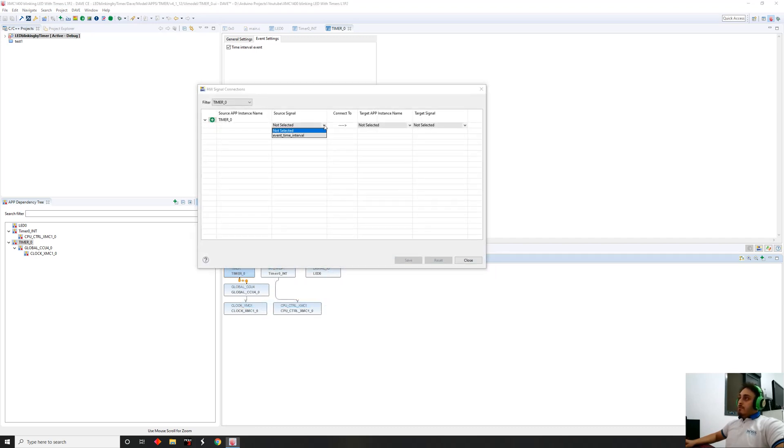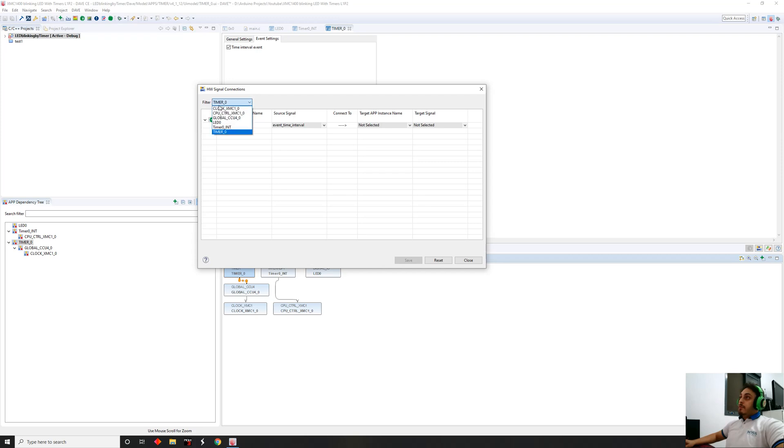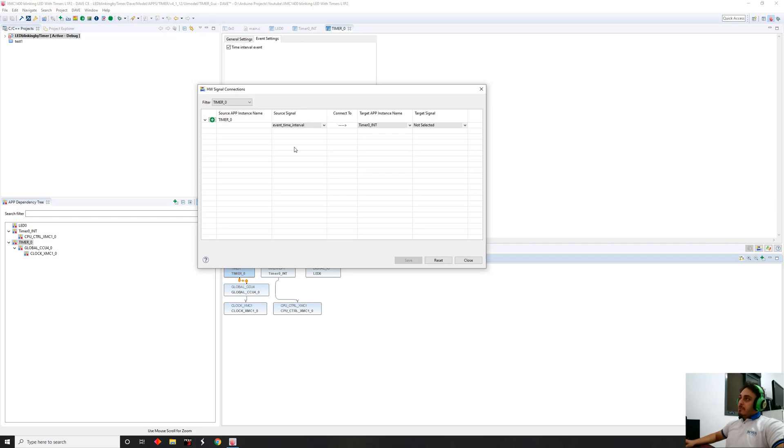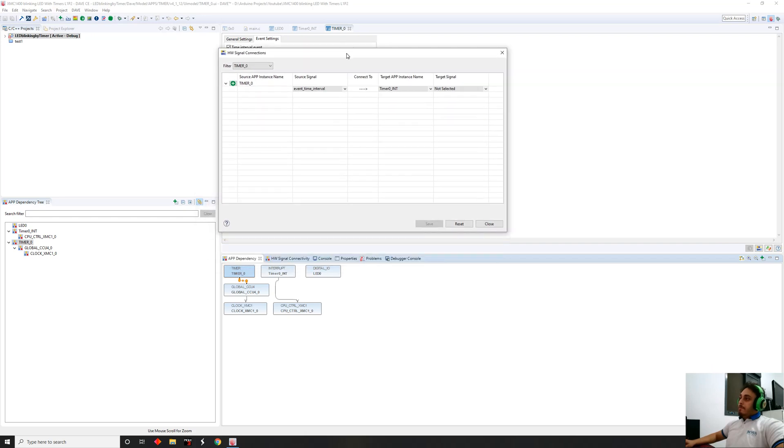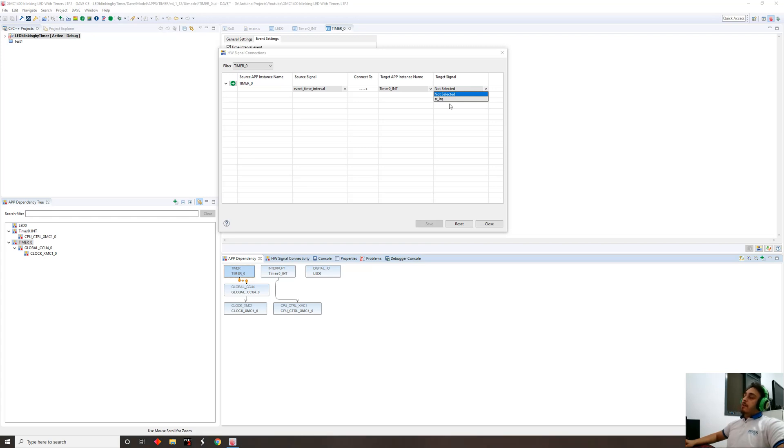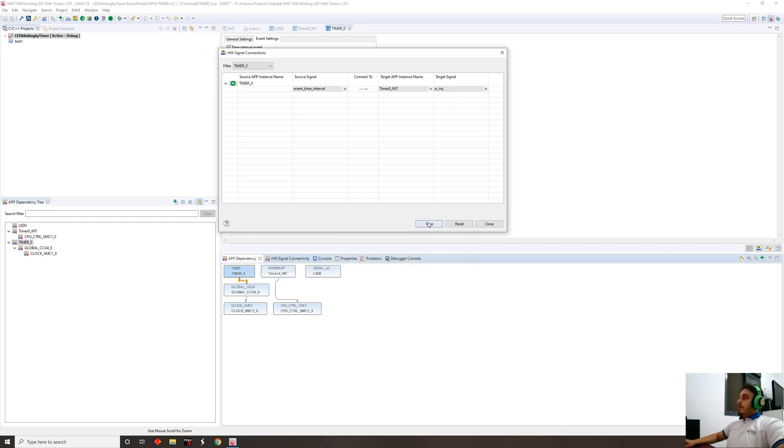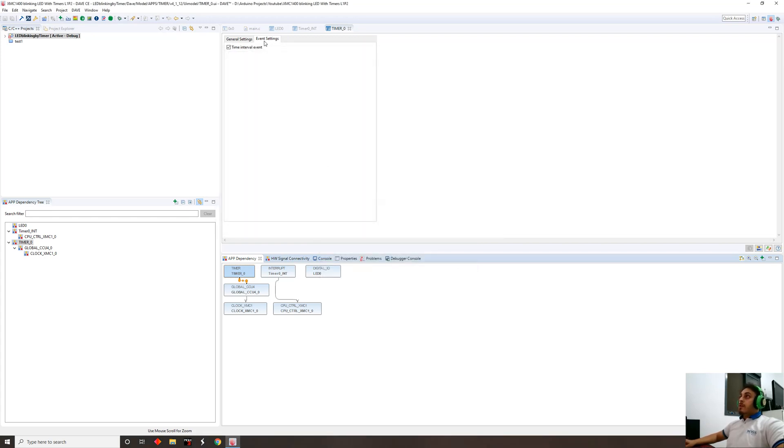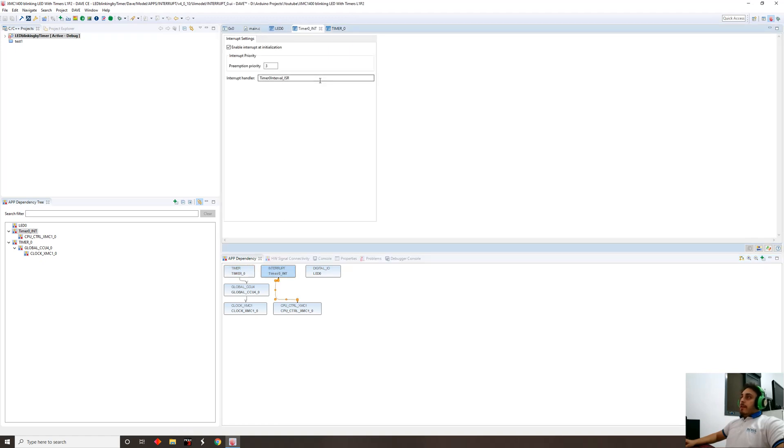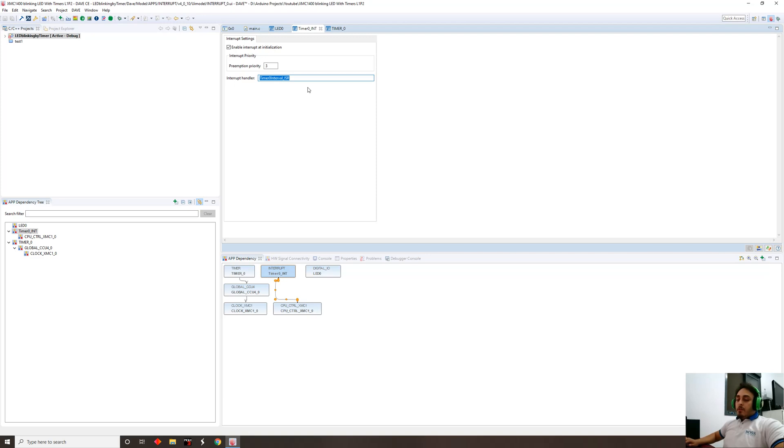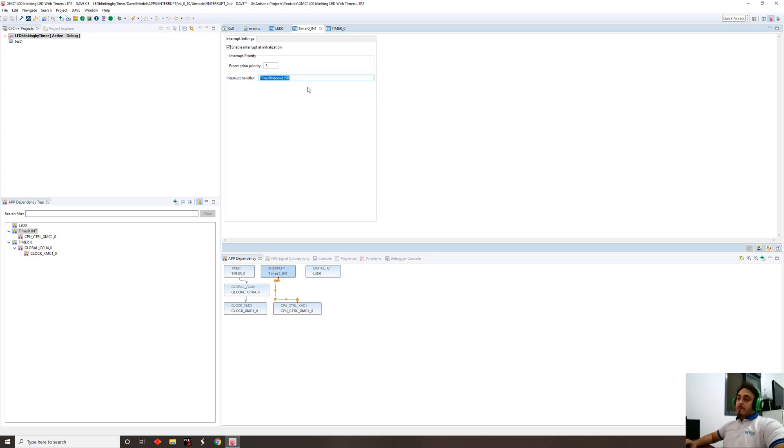We're gonna do that by going to the hardware signal connection. We're gonna tell it the source is from the event timer interval, timer zero. We want that timer to go to the timer zero interrupt that we configured, which is that interrupt. And the timer signal is gonna be SR IRQ.